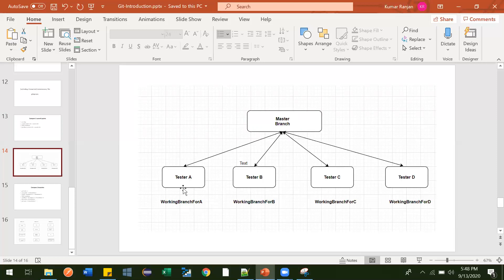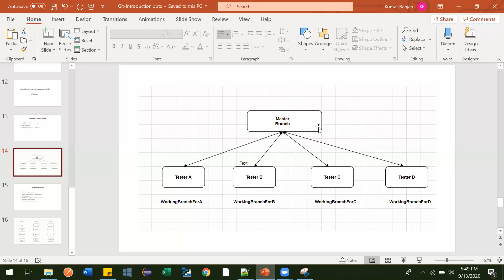Once they are done with their work, they will commit the changes to their local. After making a commit in their local git, they will raise a pull request — a pull request to merge their changes to the master branch. They will not have direct access to merge. One person with admin access, either a lead or a senior, will review their changes. If the changes are okay, they will merge to master. This is how the system works in any organization.